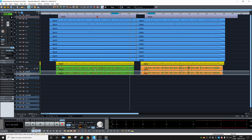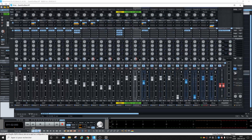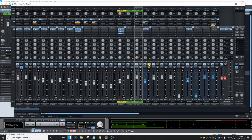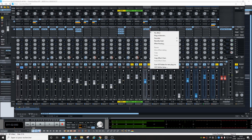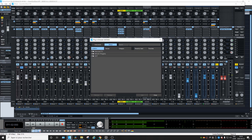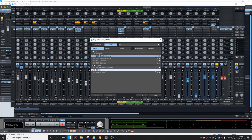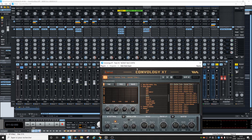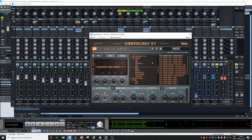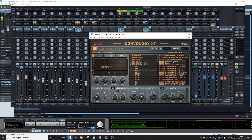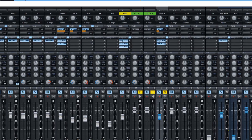We'll open the mixer and let's put some reverb on the acoustic guitar. What can we try? The D2000 was nice. Concrete church, maybe?